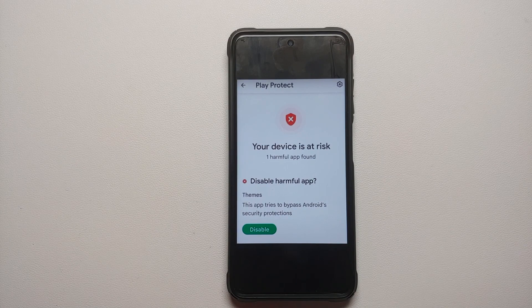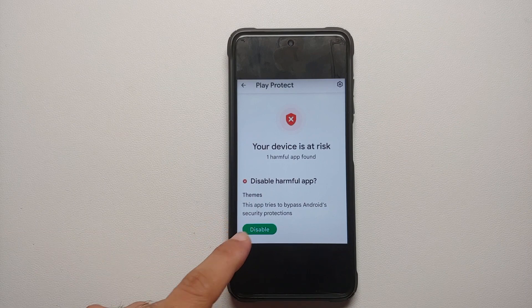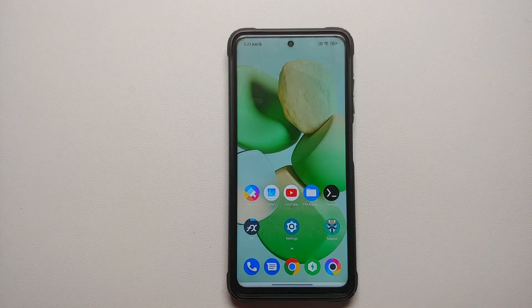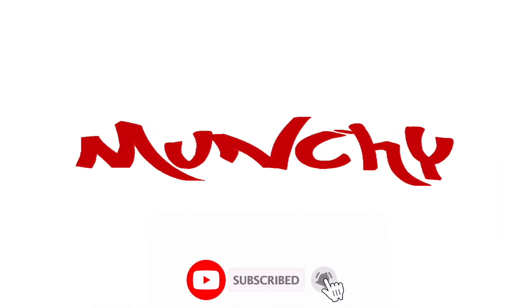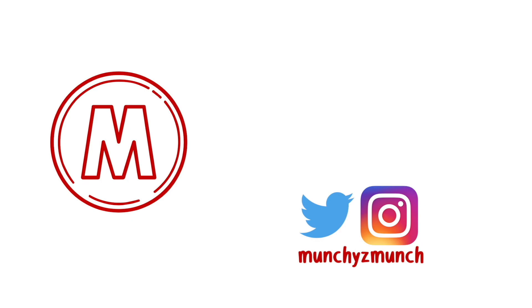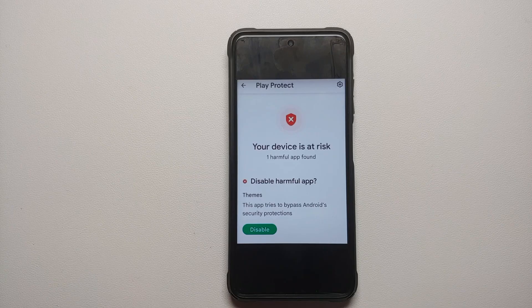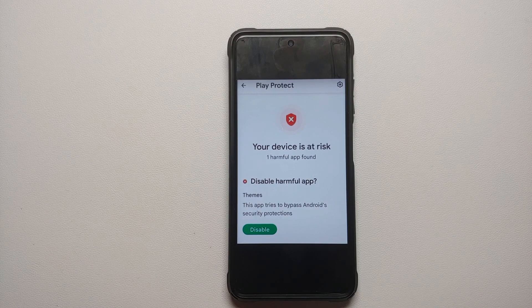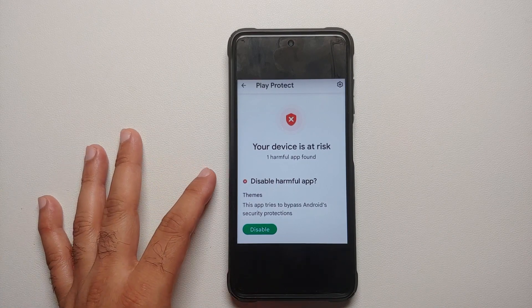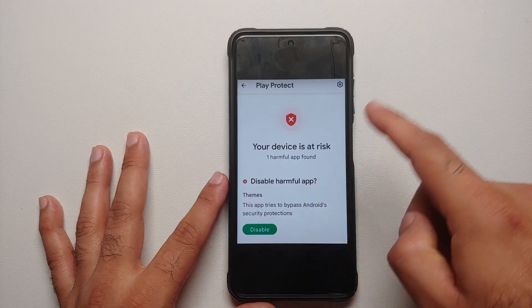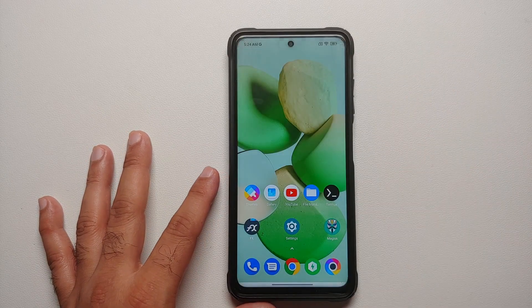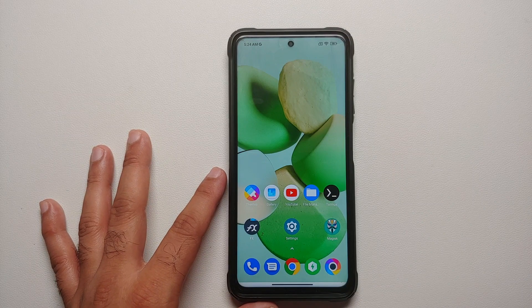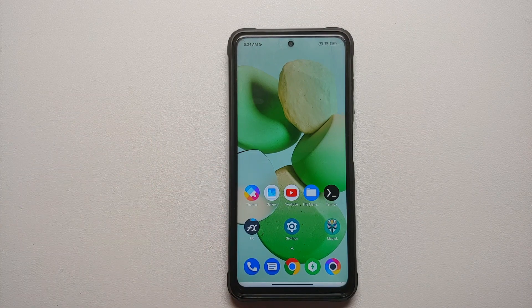How to enable Xiaomi's me theme store, get it back to fully working, and fix the 'disable harmful app' message from the Google Play Store. In this video I'm going to show you how you can enable the Xiaomi me theme store and fix this message of 'disable harmful app' which you're getting from the Google Play Store on your Xiaomi, Redmi, or Poco devices. This message started appearing recently and there are three ways to fix it.